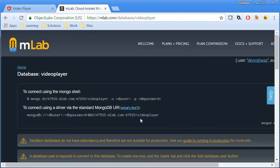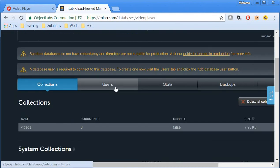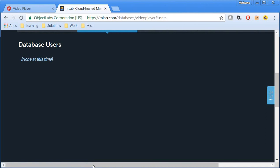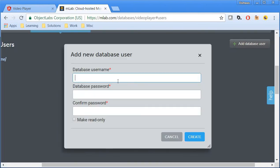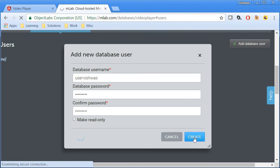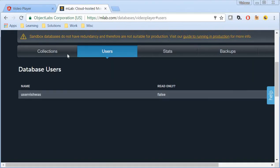The next step is to add users so that you can connect to the database. Click on users and on the right hand side, I'm going to click add database user. I'm just going to call this user Vishwas, password as PW Vishwas. Then I'm going to confirm the password as well and create.